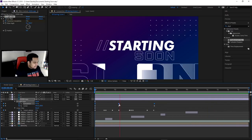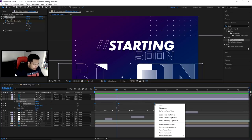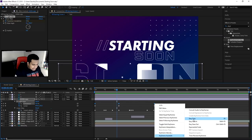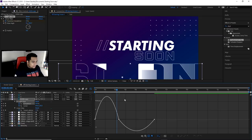If you guys want, highlight the actual keyframes, right-click one of them, go to Easy Ease, then open your Graph Editor and make sure your graph looks like mine.